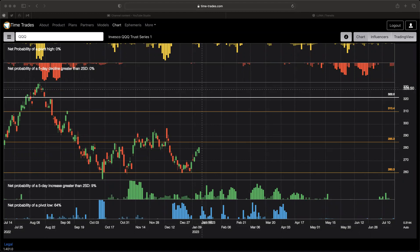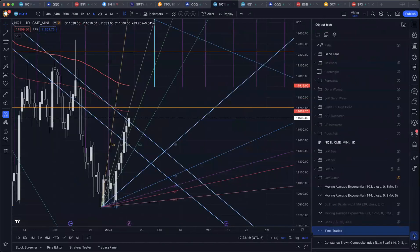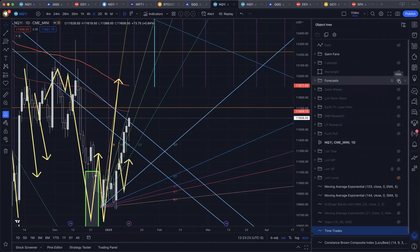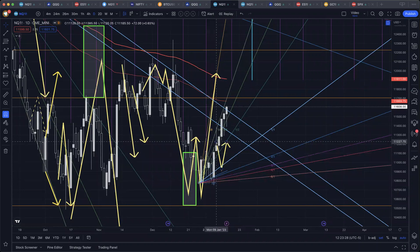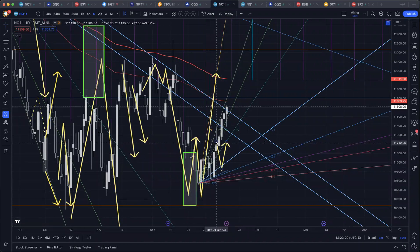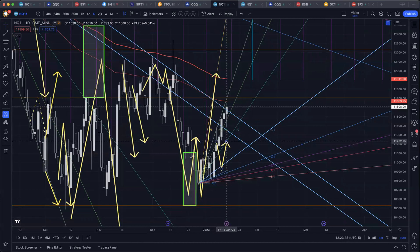We're going to start with a review of last week's forecast. So we're going to flip over to TradingView here and display last week's forecast. We're going to give ourselves a rating here on how we did. You can see here that I forecast a bit of a V-type price action last week.